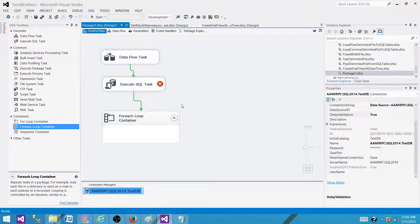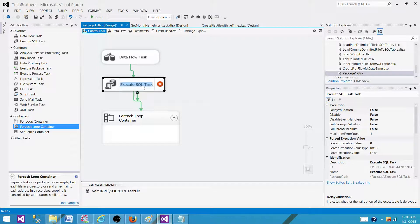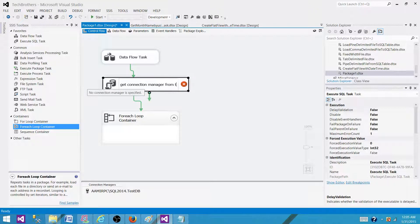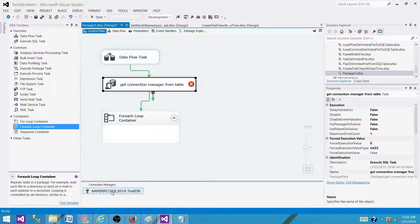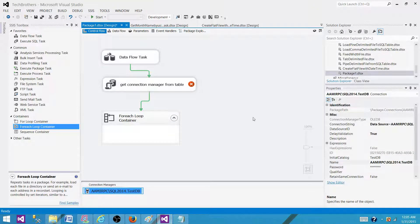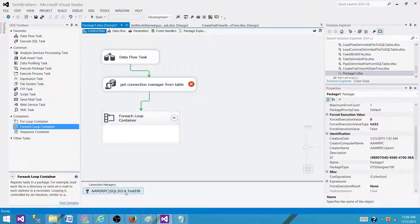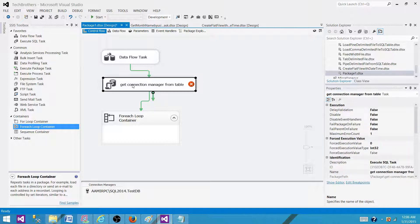Now consider this scenario: if I build my connection string for the connection manager by using this task — let's call it 'build/get connection manager from table' — we are getting the connection manager values from a table, putting them in a variable, and then using that variable in the connection manager. If we leave everything as default, with Delay Validation set to false, it is going to validate this connection manager when the package starts and it will fail, because there is no value available to the connection manager at start-up. The value will only be set by the second task that reads from the table, stores it in a variable, and then assigns it to the connection manager.